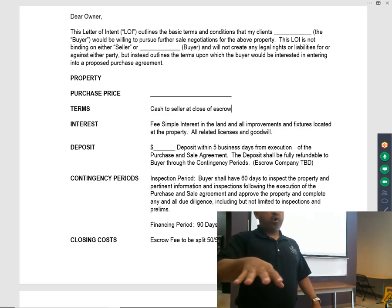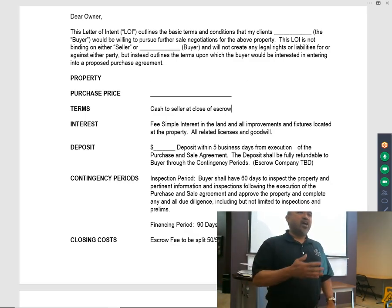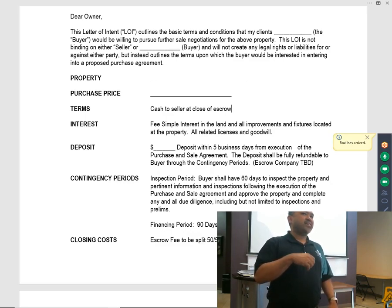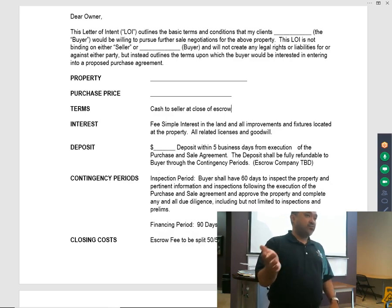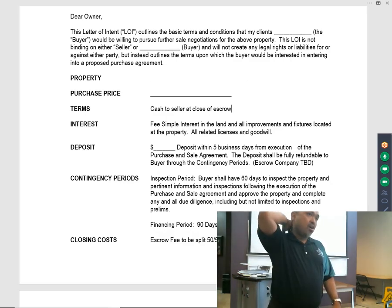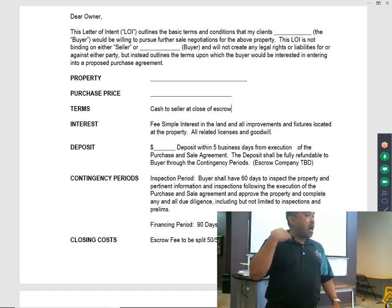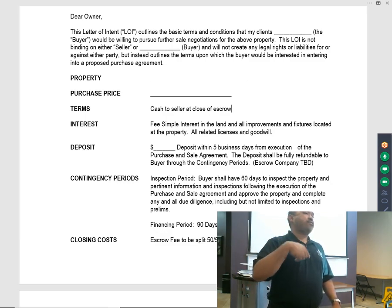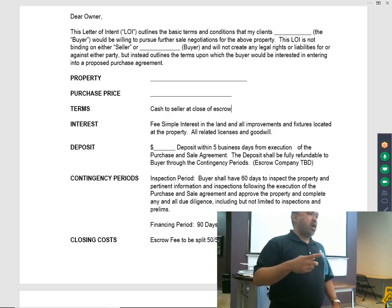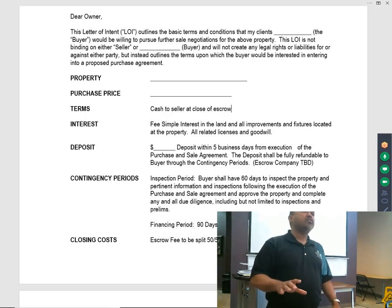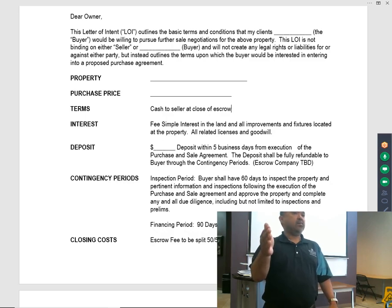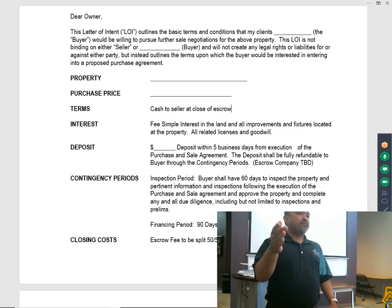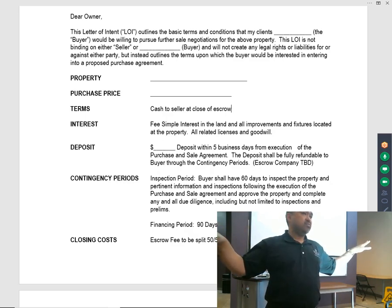This is important: commercial is not like residential where you have to actively remove your contingencies. In commercial, contingencies are most of the time passively removed depending on who drafts the contract. Be very careful with your time periods — if they're removed at 60 days, at 60 days they're gone.